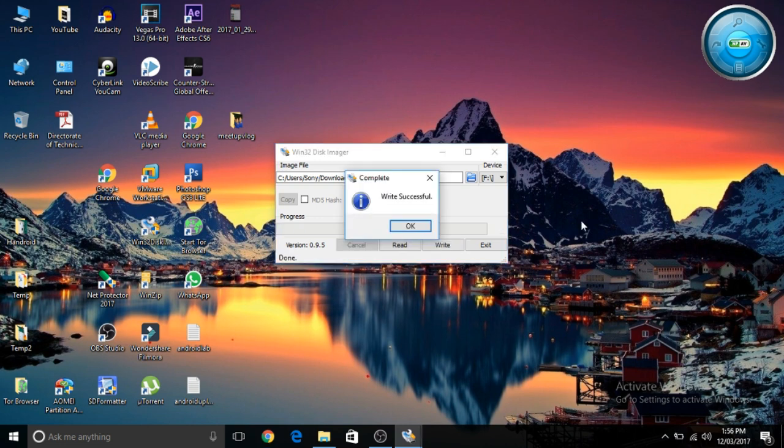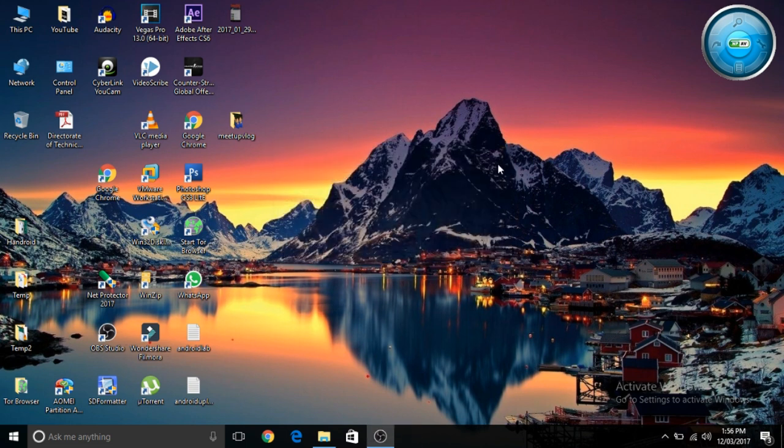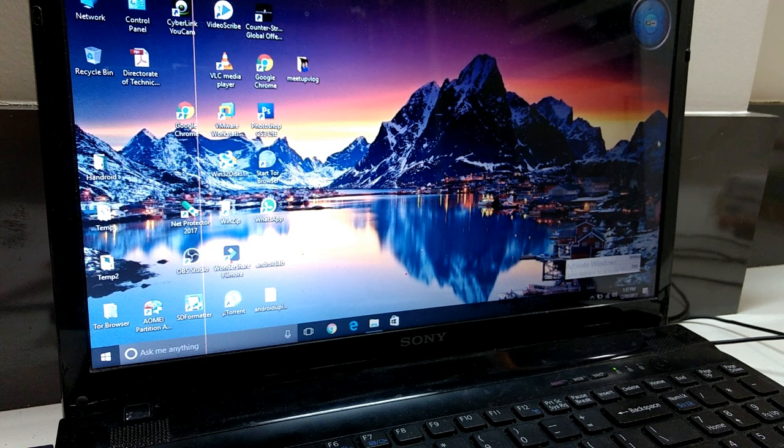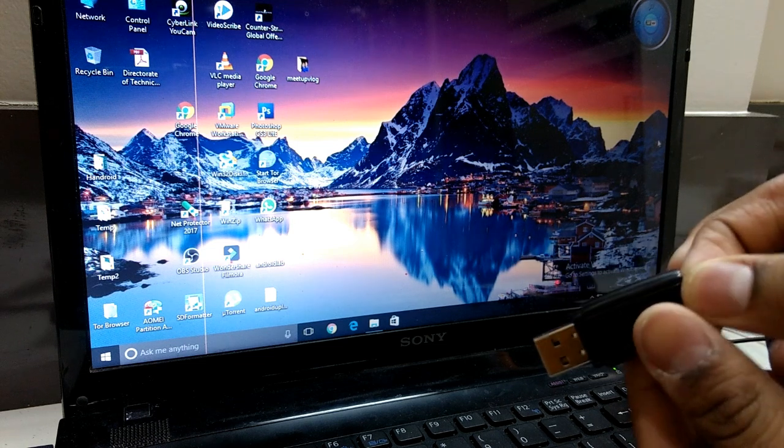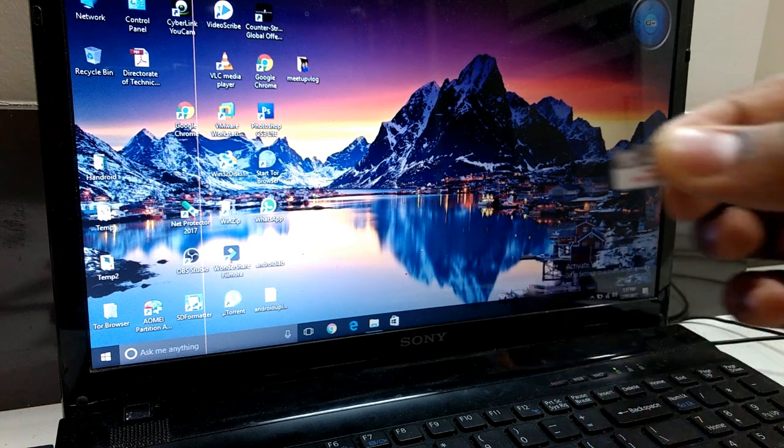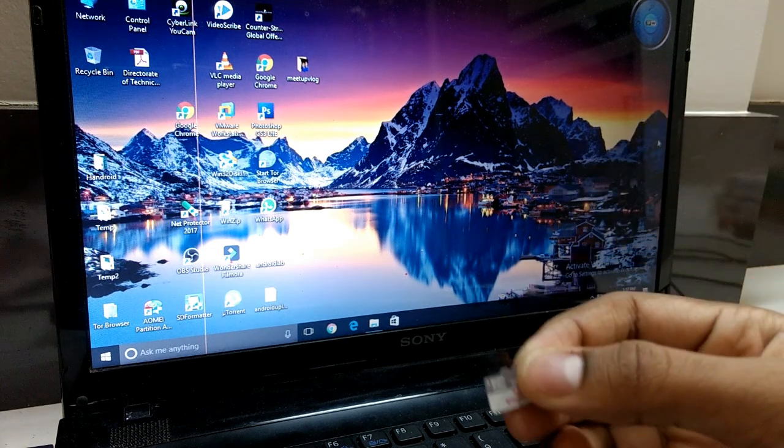After the write is complete, just remove your SD card and let's plug it in to the Raspberry Pi. Let's connect the SD card to our Raspberry Pi.